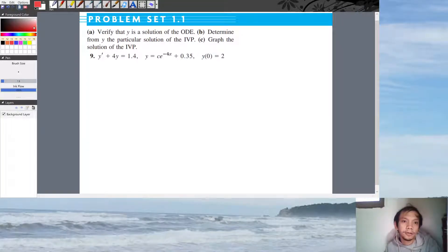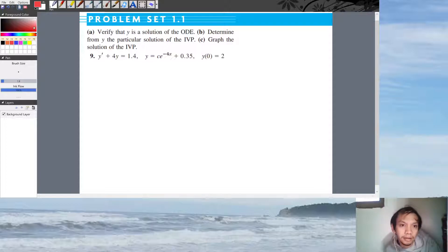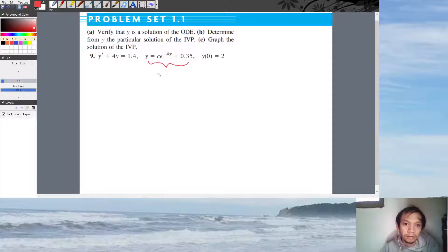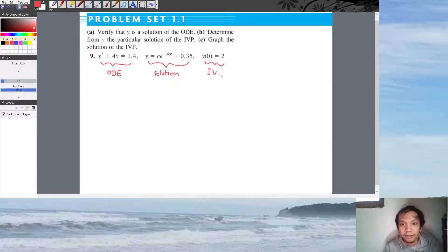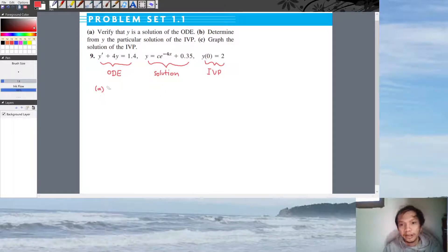Hello! It's been a long time since I solved a problem like this. This is problem set 1.1, problem number 9. There are three parts: A) verify that Y is a solution of the ODE, B) determine from Y the particular solution of the IVP (initial value problem), and C) graph the solution. Let's start with part A.